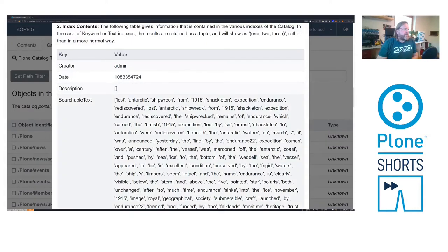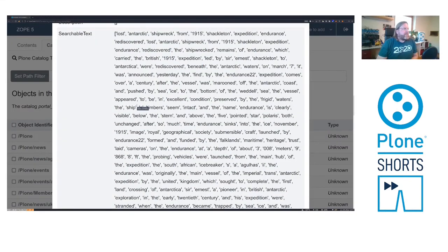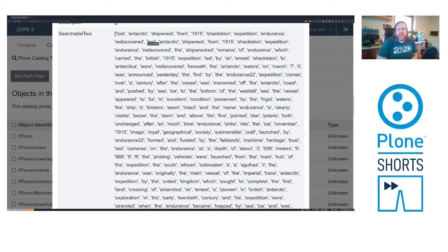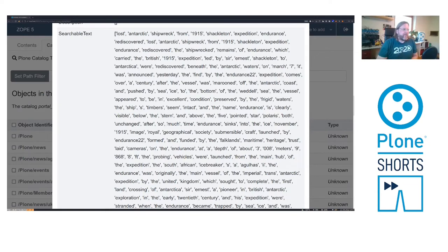There was no description, but there is a searchable text which consists out of title description and the text field and all terms are in there, that are in these three fields. So if you search for lost, this item would be found.